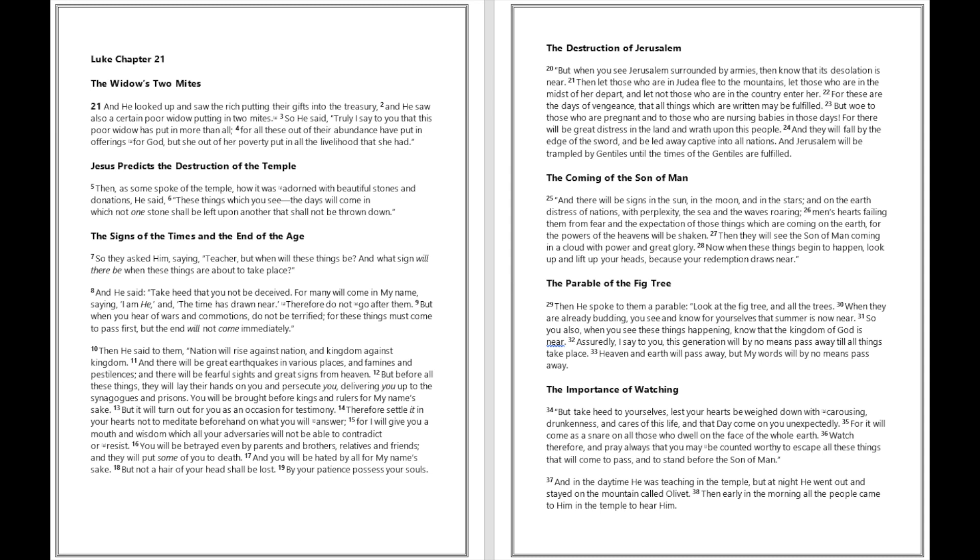And there will be signs in the sun, in the moon, and in the stars, and on the earth distress of nations with perplexity, the sea and the waves roaring, men's hearts failing them from fear and the expectation of those things which are coming on the earth, for the powers of the heavens will be shaken. Then they will see the Son of Man coming in a cloud with power and great glory. Now when these things begin to happen, look up and lift up your heads because your redemption draws near.